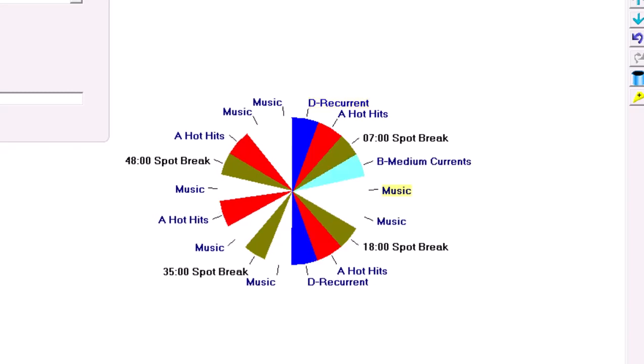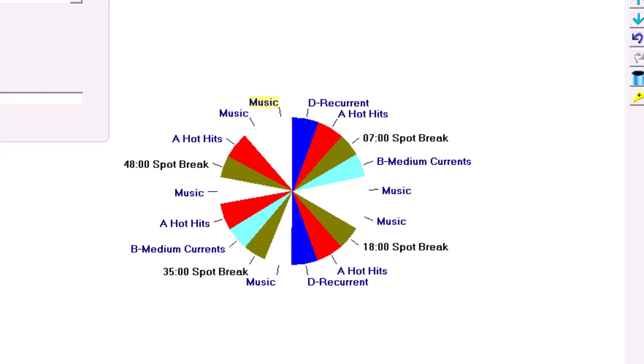I will play two recurrents, or recent hits, an hour. I'll put one at the top of the hour and the other at the bottom of the hour.